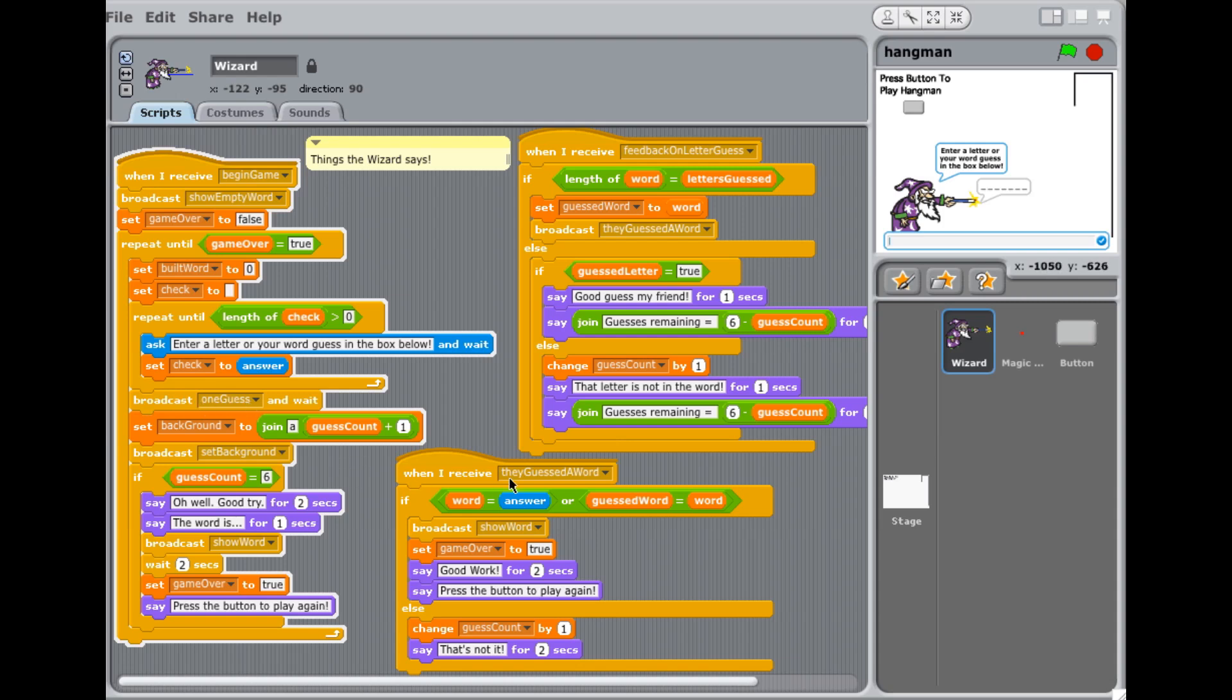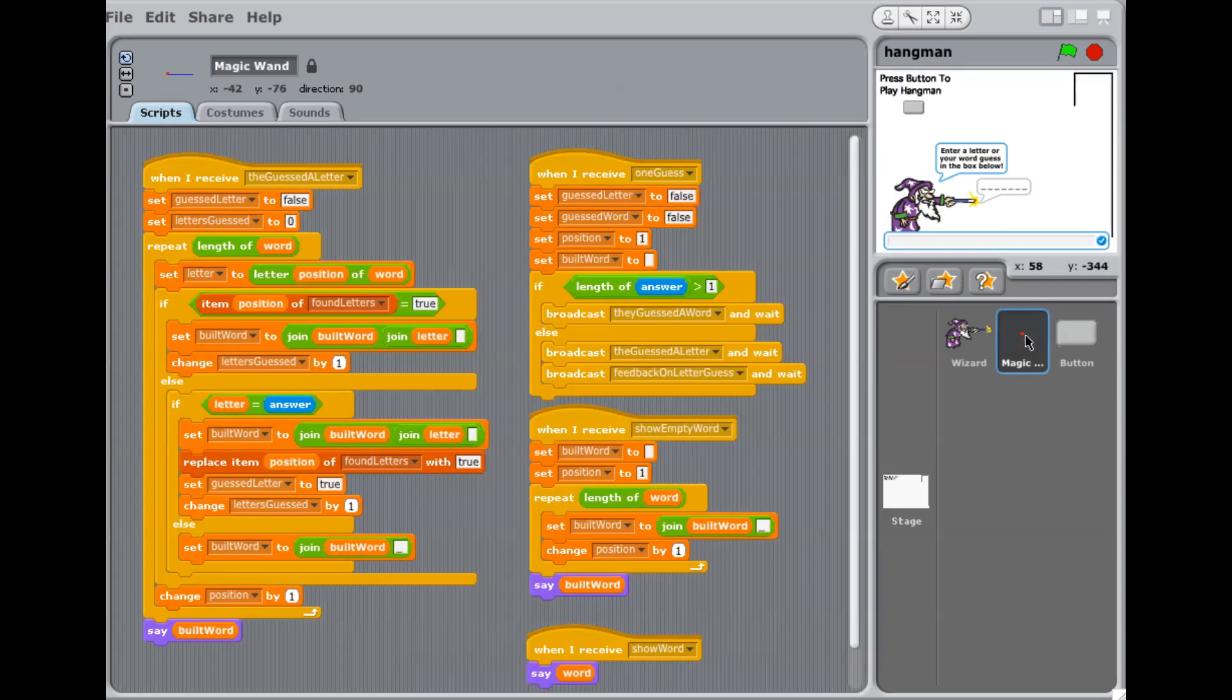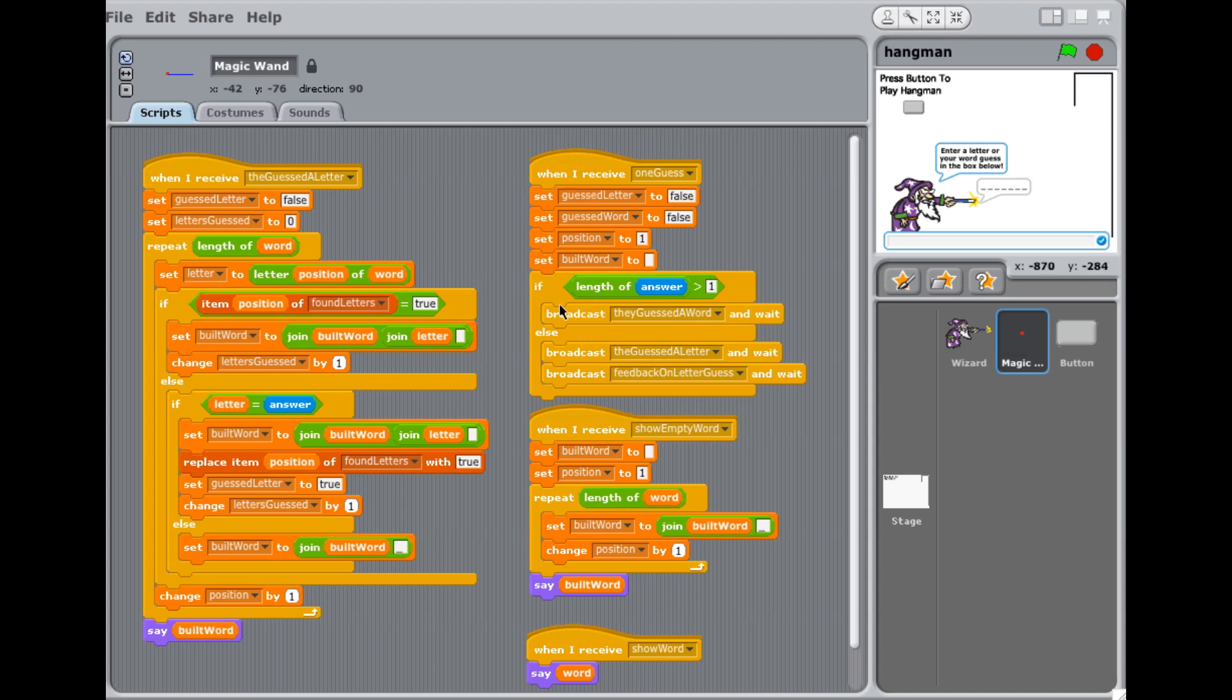So one guess is set. None of these script blocks pick up one guess, so that must be over in here. And it is. Okay. So when I receive one guess, I set a bunch of variables. And I say, if the length of answer is greater than one, what does that mean? It's a word that they typed in. So then I broadcast they guessed a word, which is back on the wizard side. And we'll look at that. That's pretty straightforward. That just checks to see if the word they typed in is the word. Else broadcast they guessed a letter, which should be they guessed a letter.